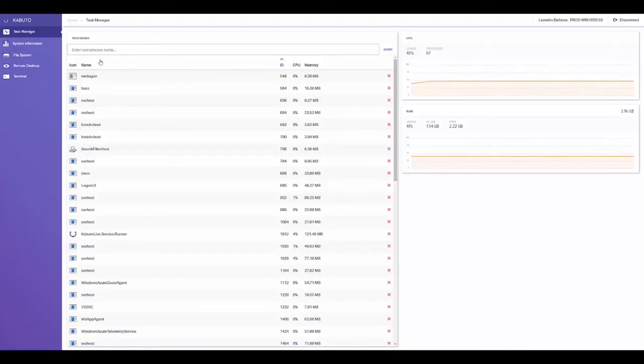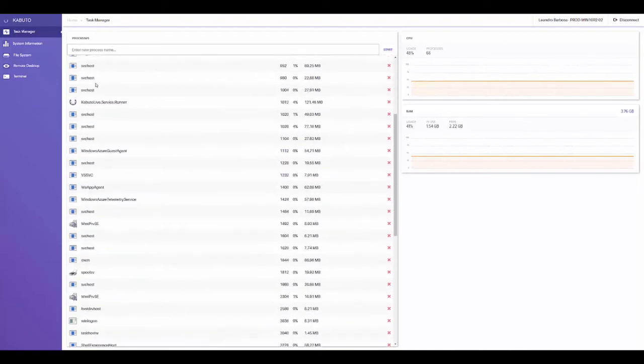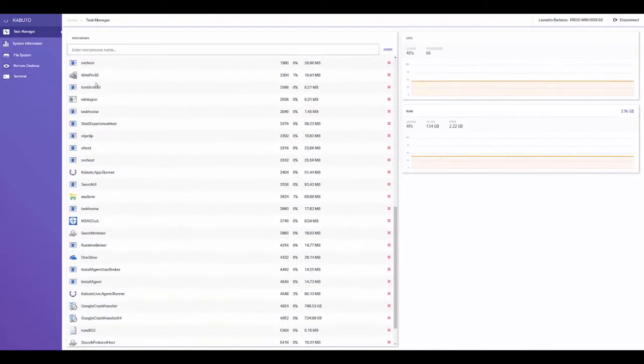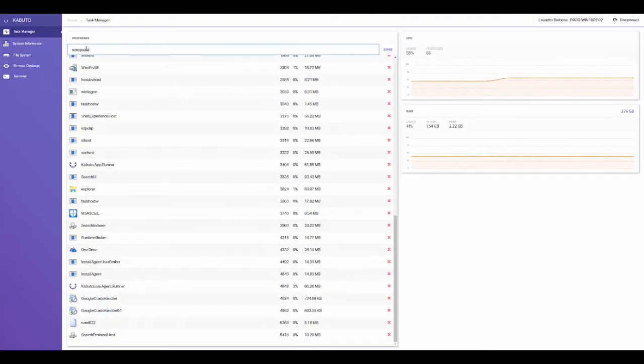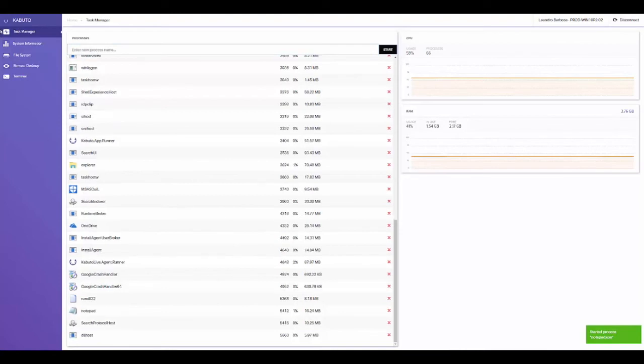The first screen you'll see is the remote task manager. We can see all the running processes in real-time, and see CPU and memory usage. We can kill processes and start new ones. Let's go ahead and open up notepad.exe.